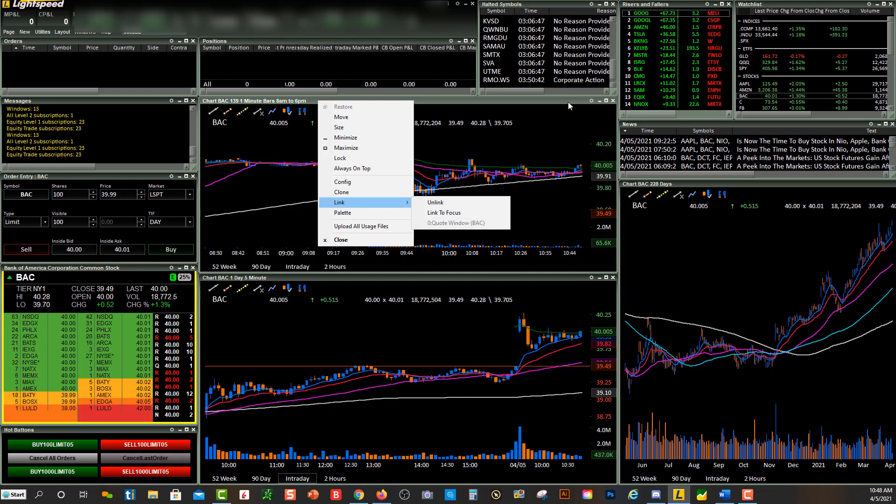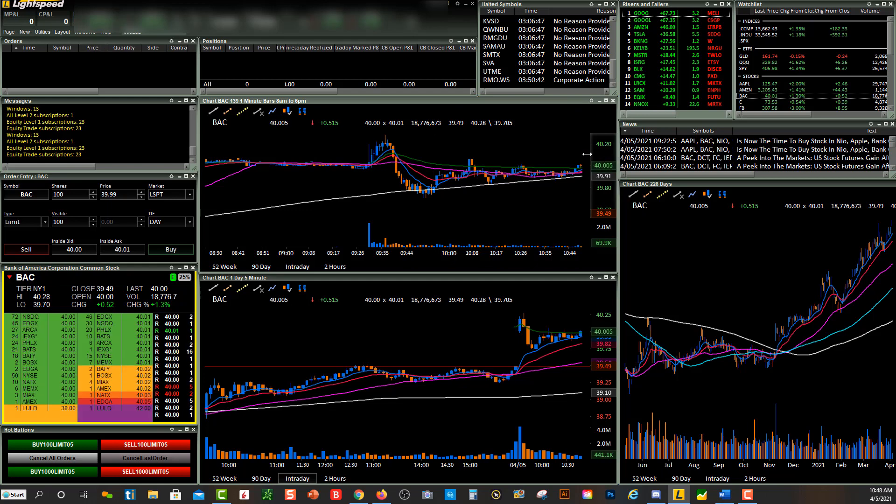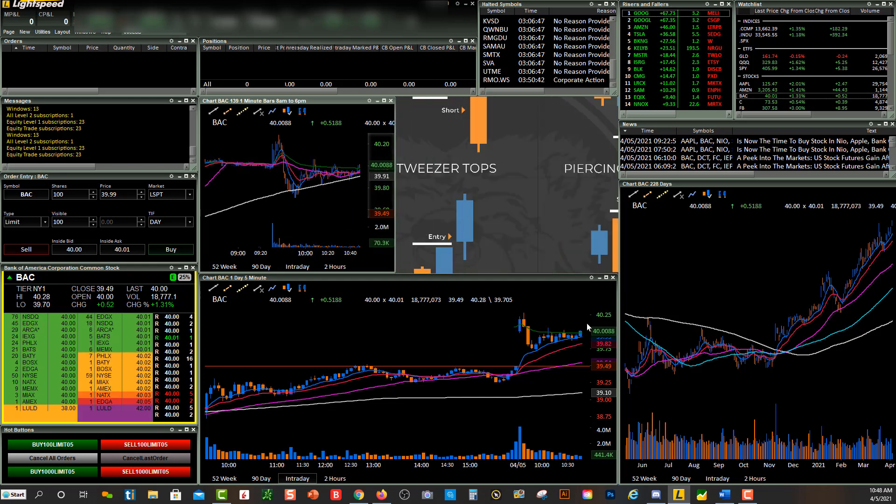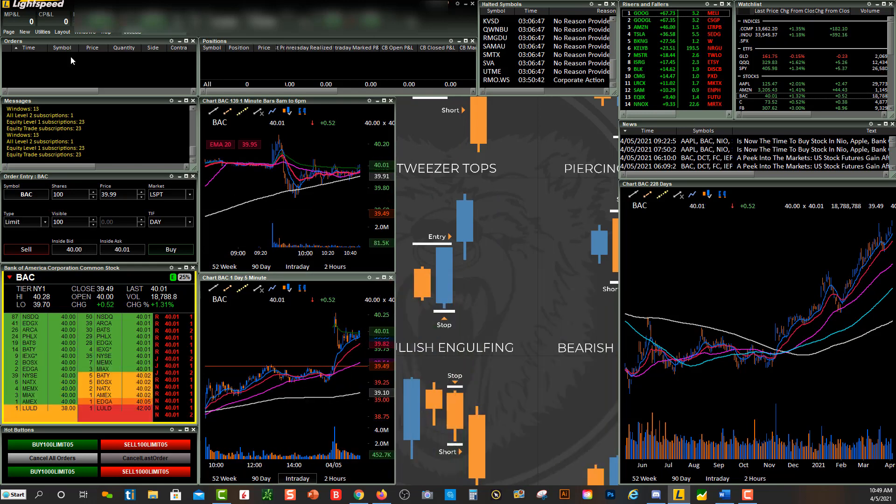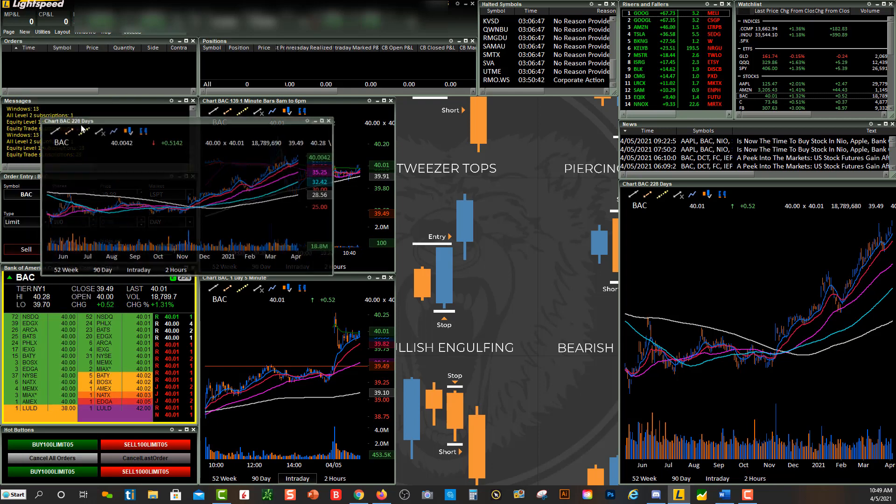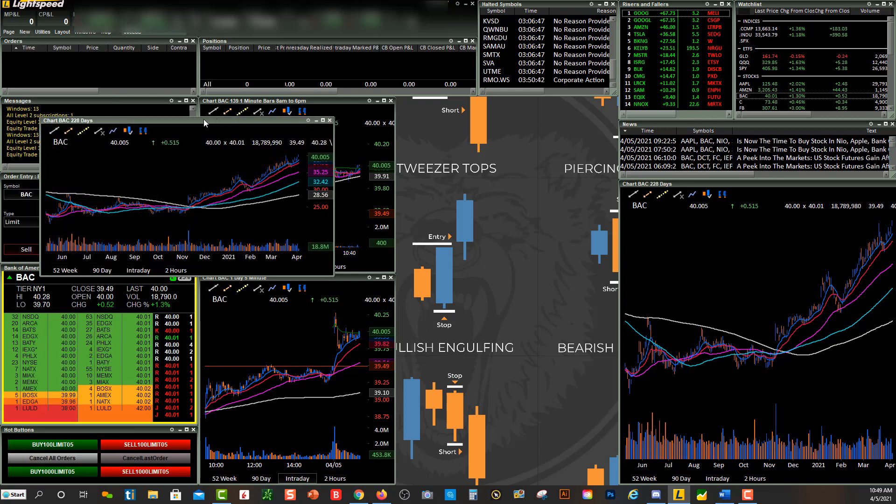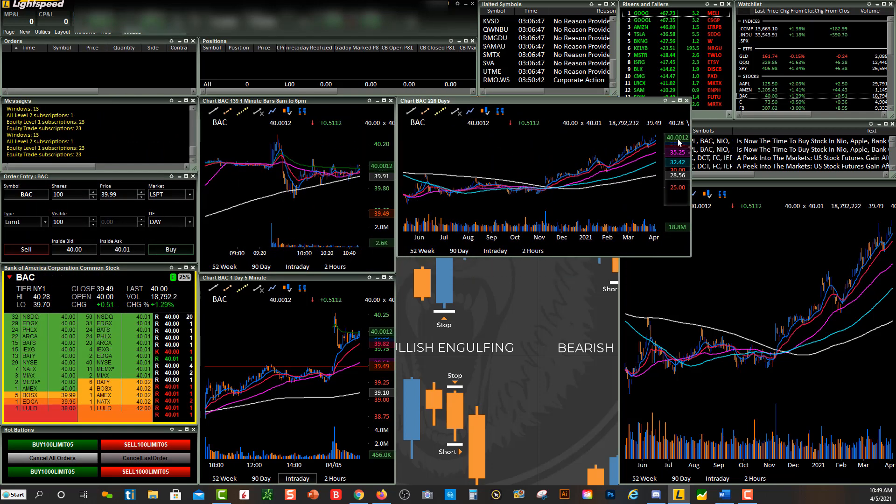So let's just say I was to add another chart. Let's just for the heck of it move these charts over, and let's say I want to click up here on New Chart, and it pops up a new chart over here.